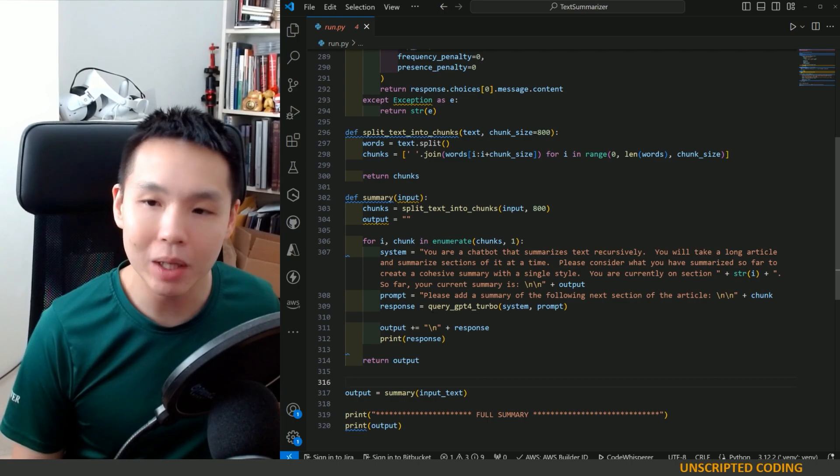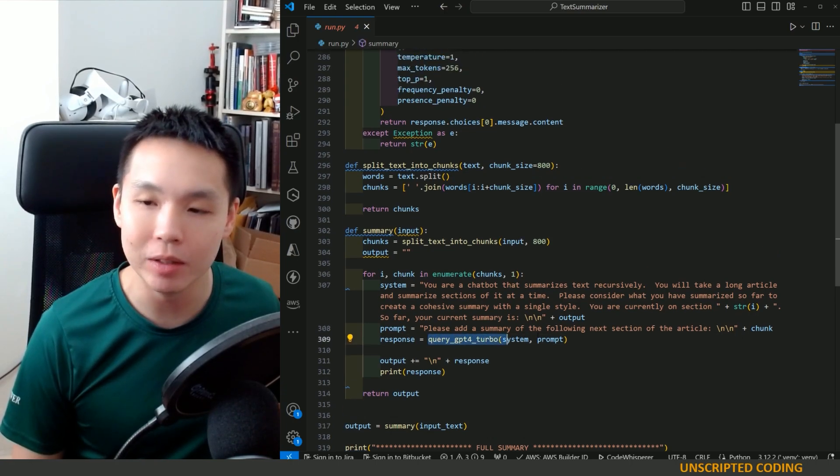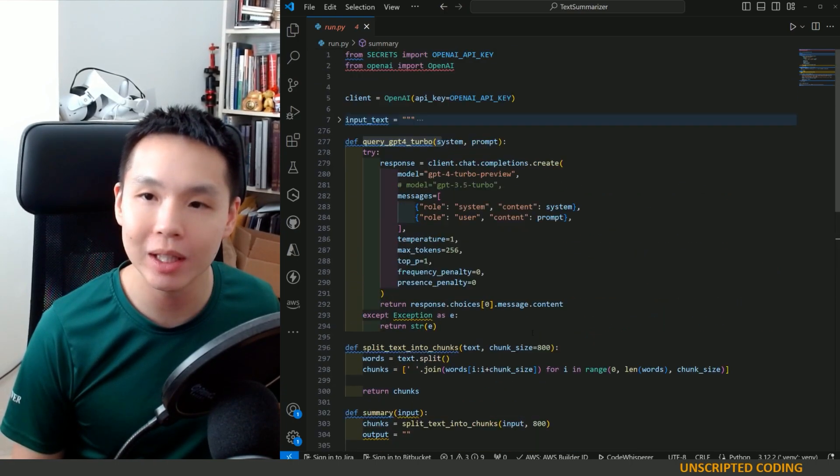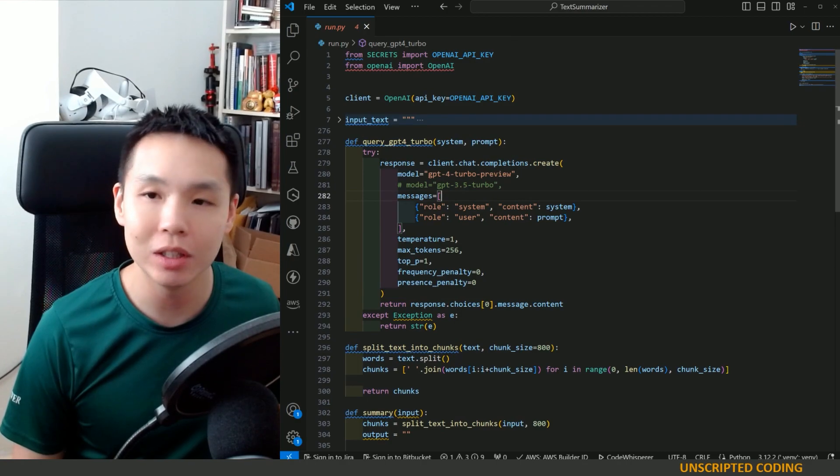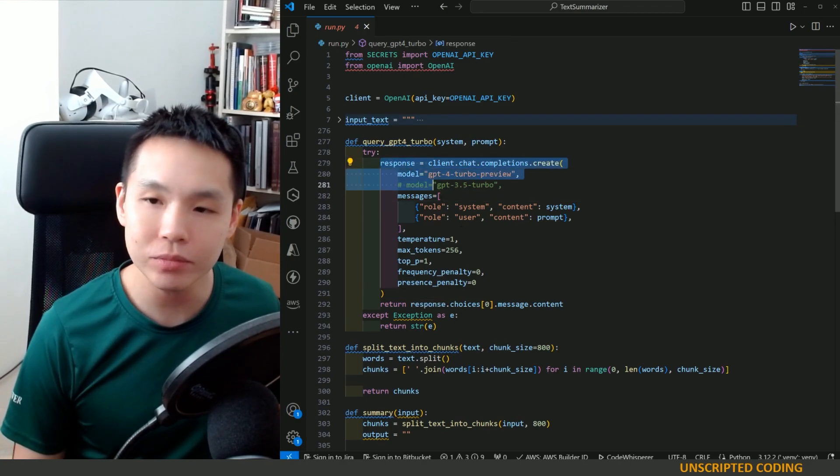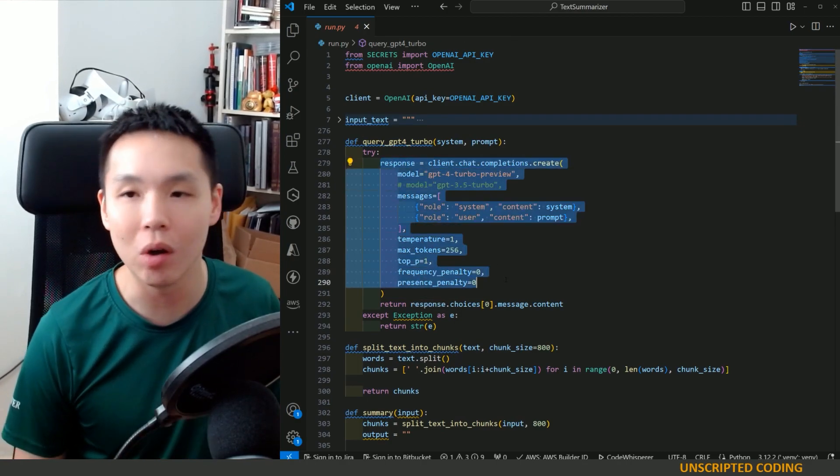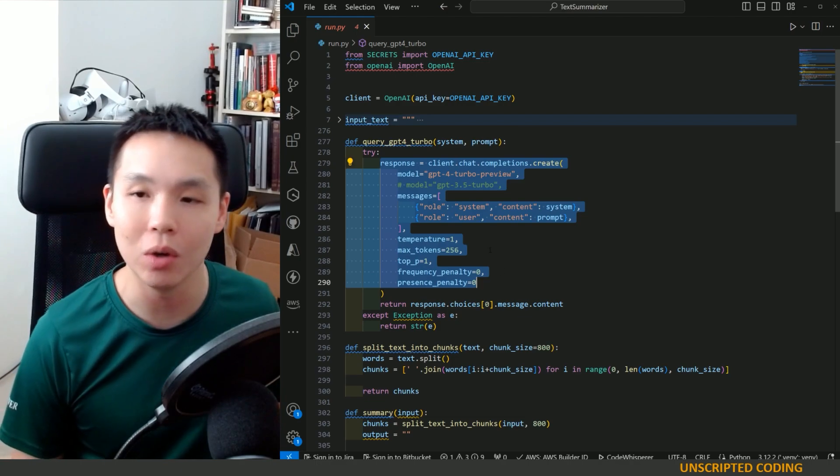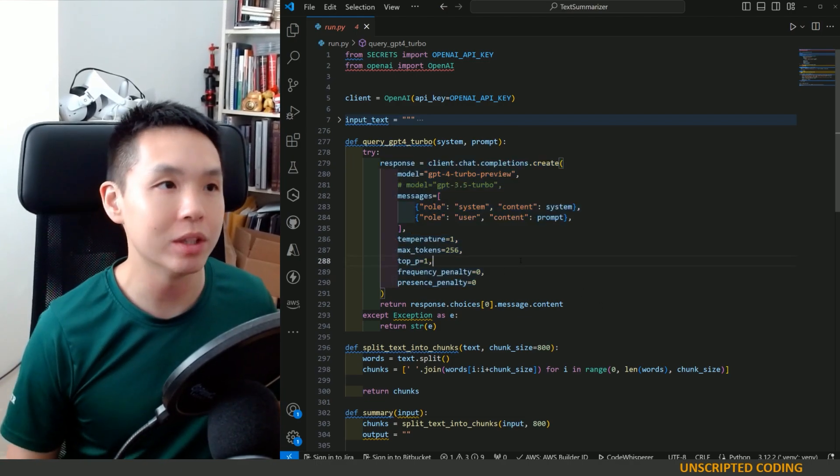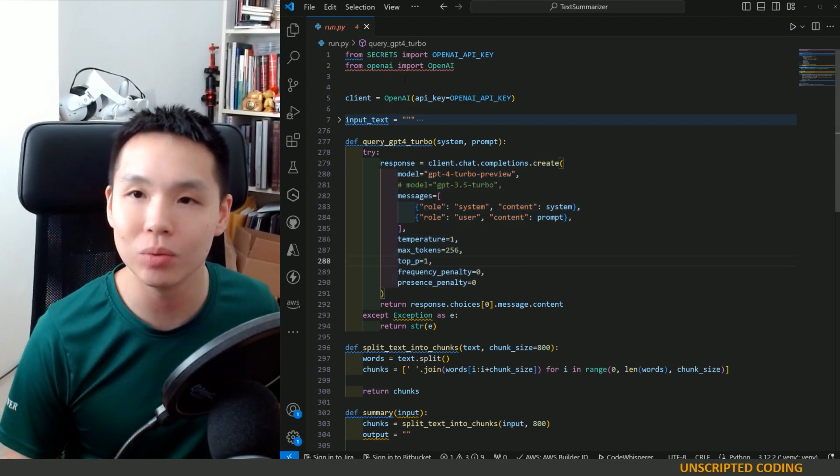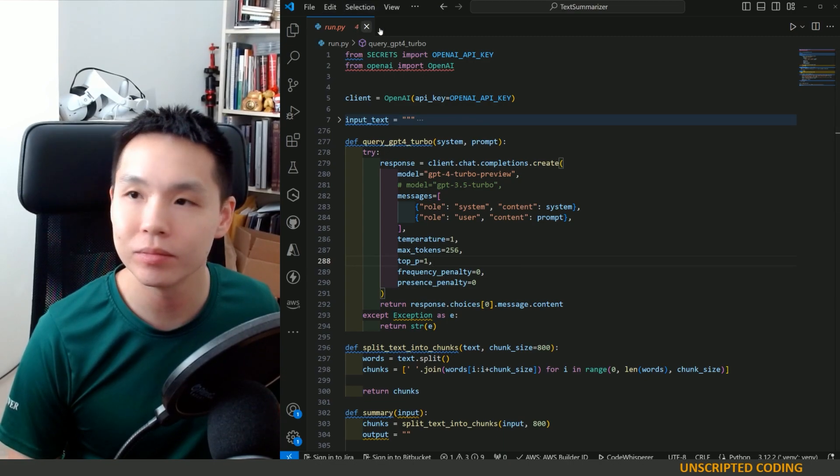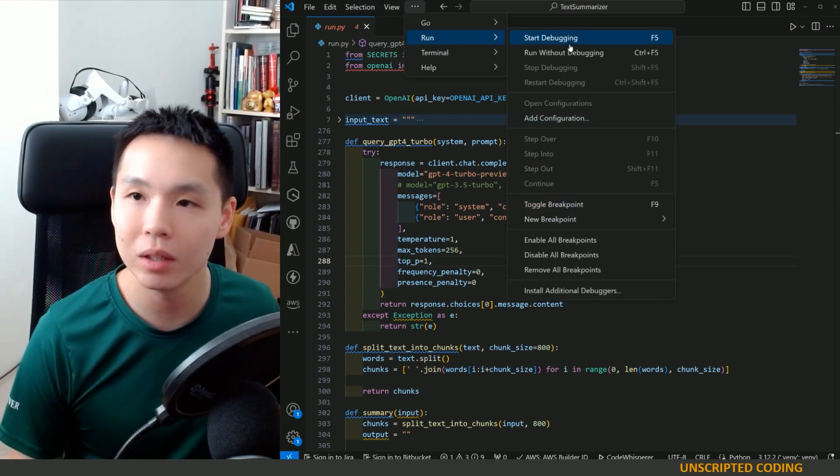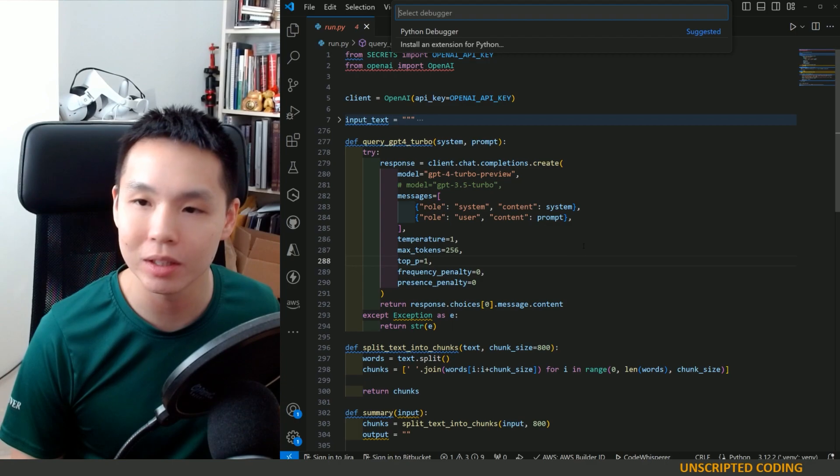Now, you might be wondering what this query GPT-4 Turbo thing is. We are just using a very standard call to OpenAI. And so, we're going to try this out really quick.